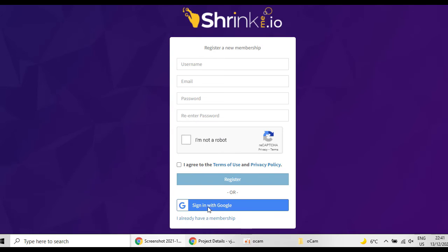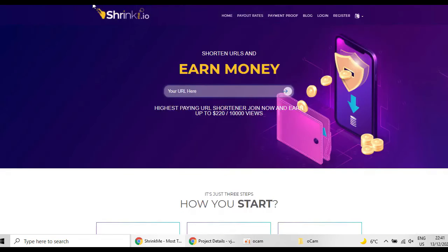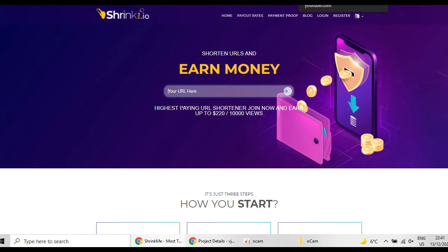But if you have a Google account then you can sign in with your Google account also. There is no problem. After doing that, you have to find different URL sites. You can find them on YouTube, for example.